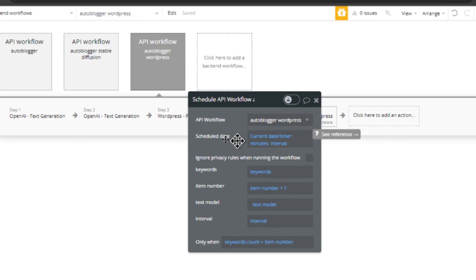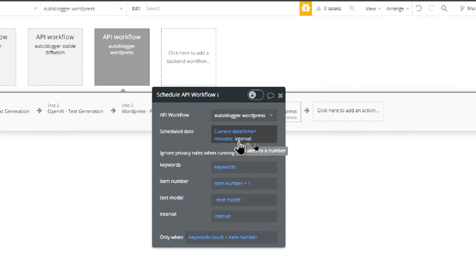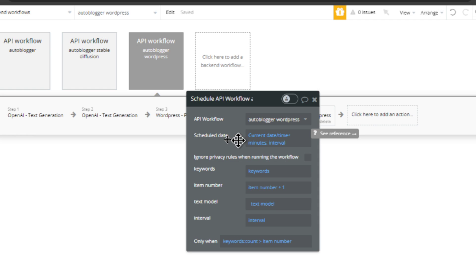And then last but not least, we reschedule this API workflow if you have more keywords to write about, and we do it whatever the interval you chose. So if you chose every 10 minutes, this would run every 10 minutes until there are no keywords left. If you chose 120 minutes, it would run every two hours until there's no keywords left.